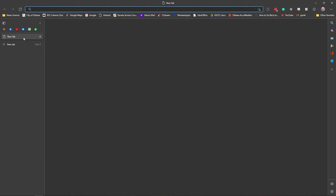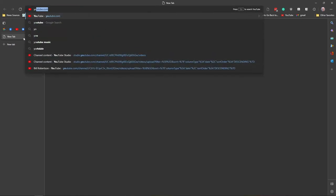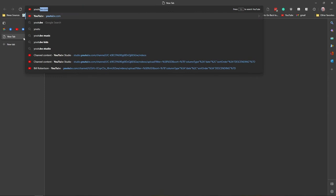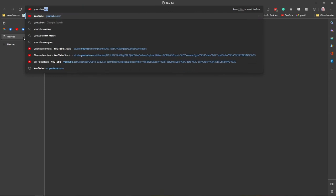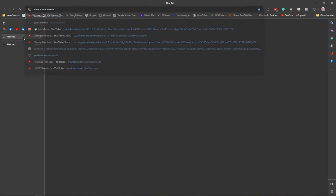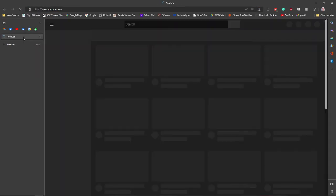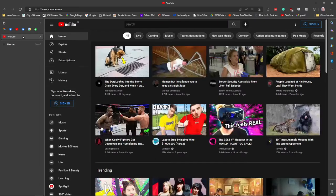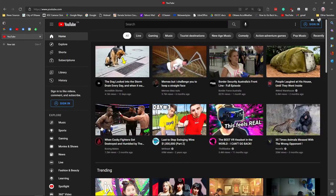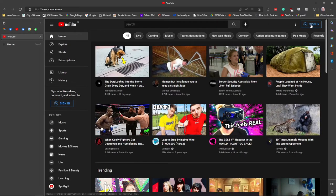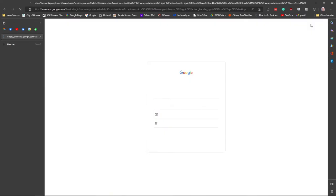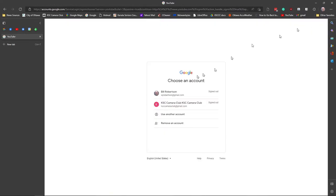First thing is you need to go to YouTube. So youtube.com, and you can tell we're not signed in because it says sign in over here in the upper right hand corner. So we click on sign in.